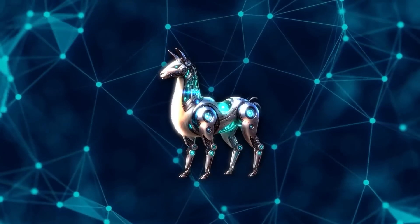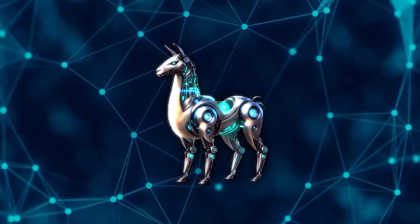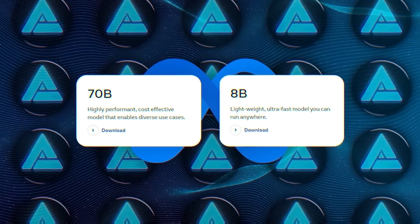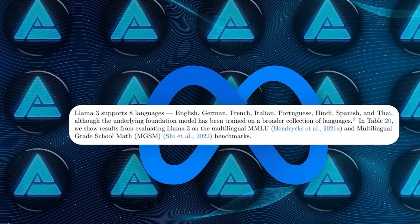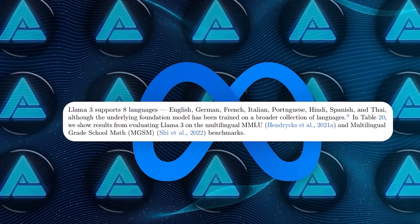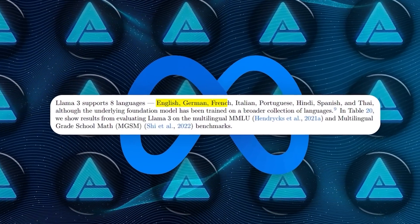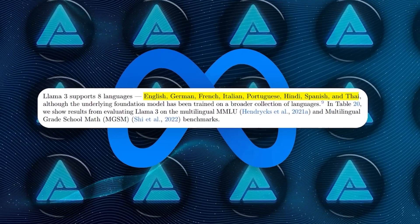Meta has also rolled out updated versions of their smaller Llama models, the 70B and 8B variants. These models have been upgraded with support for eight languages: English, German, French, Italian, Portuguese, Hindi, Spanish, and Thai.